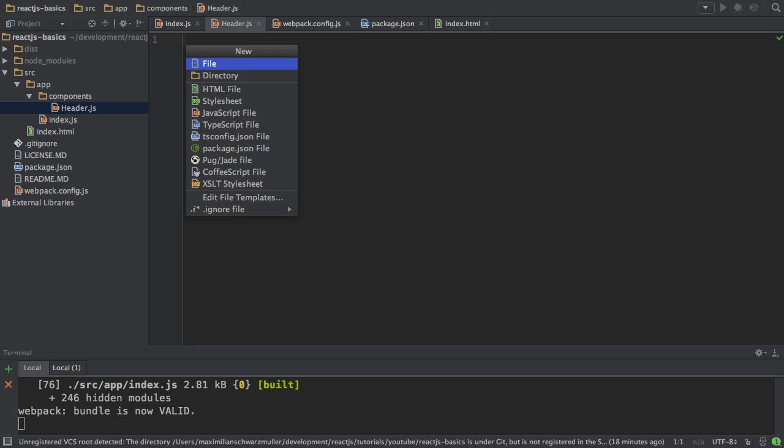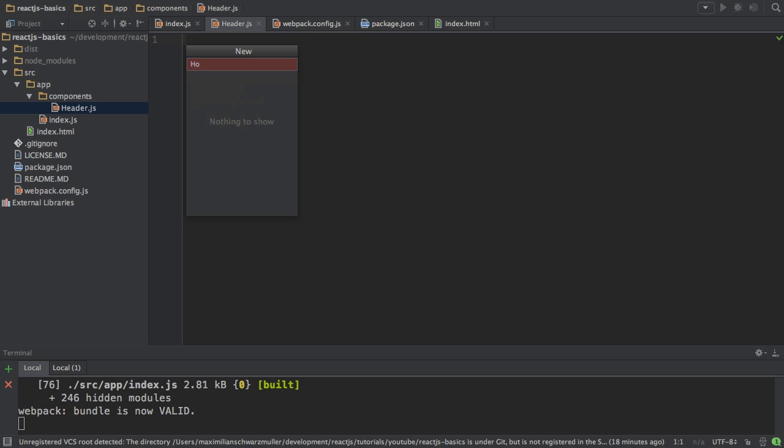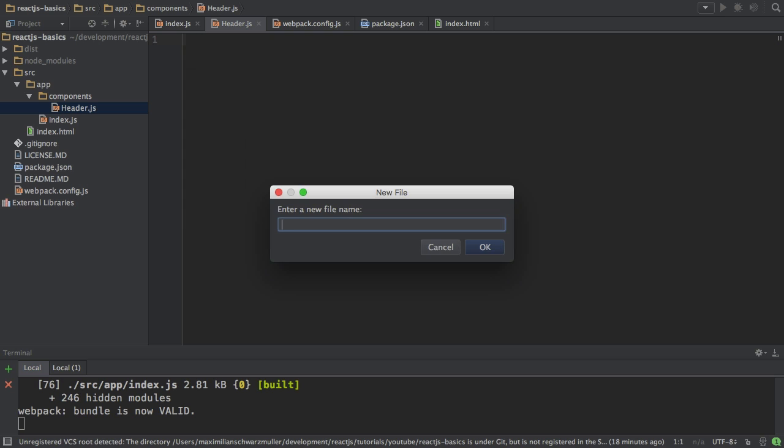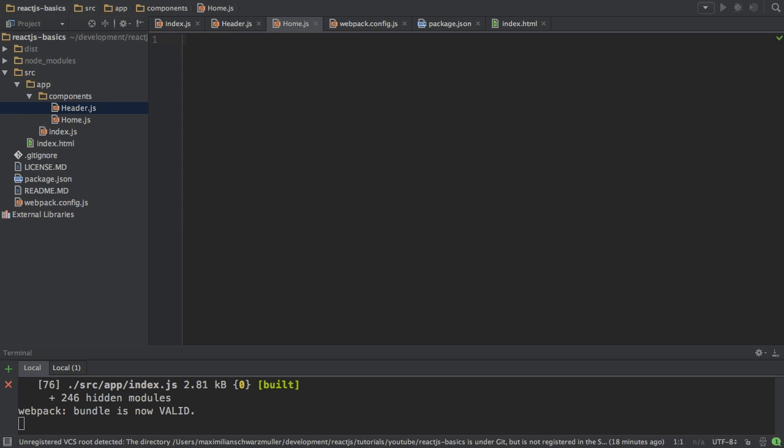It's also a convention to start with an uppercase character, like Header here. And then I'll create a new file, Home.js. Let's start with the header file.